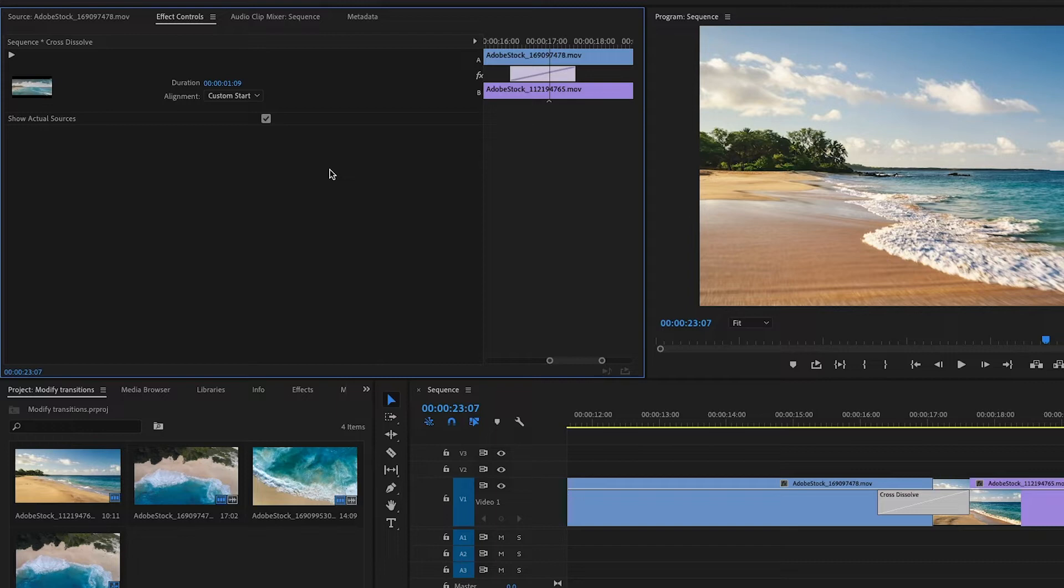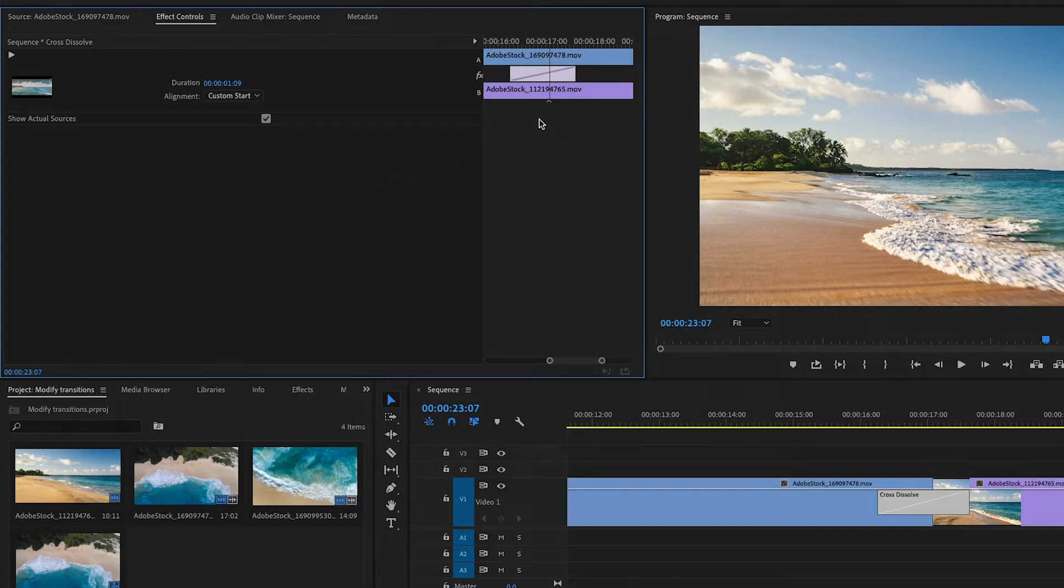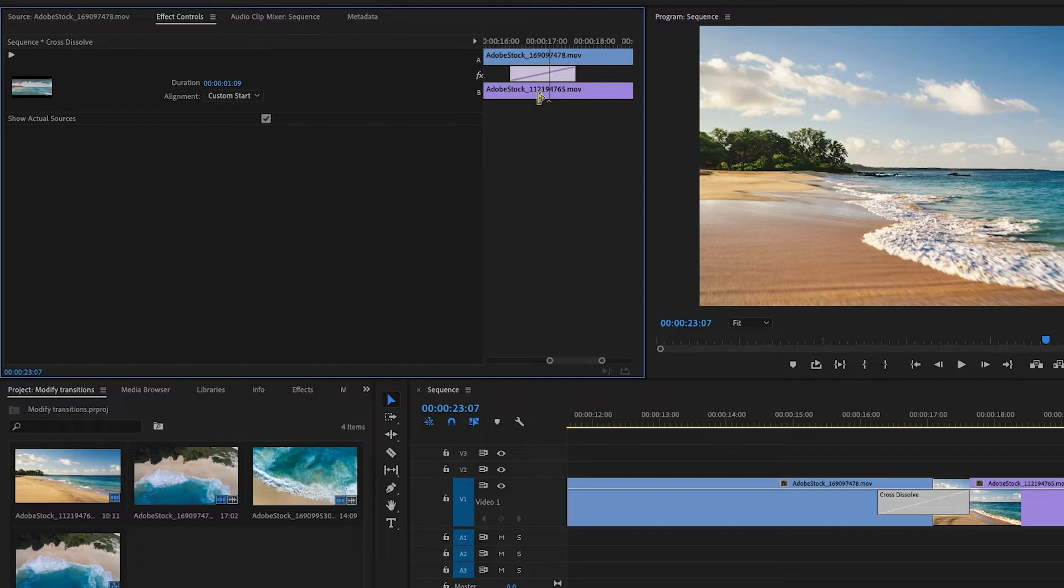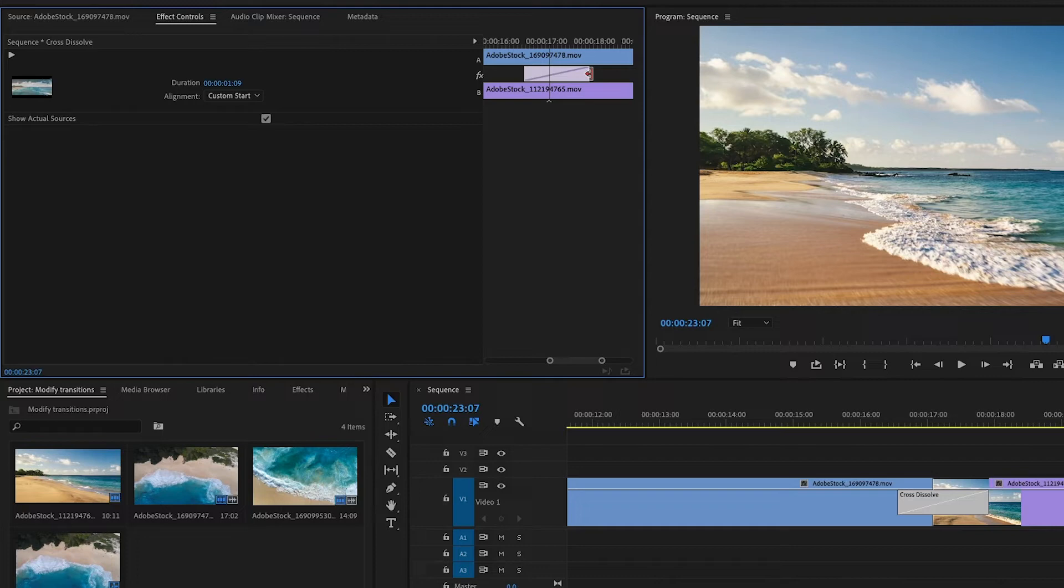The options available for transition effects vary in the effect controls panel just as they do for other visual effects. But what I'm really interested in is this area at the top right. This is a little diagram showing me the effect. This is the outgoing clip at the top and the incoming clip at the bottom. And I can adjust the timing and duration of my transition effect right here.